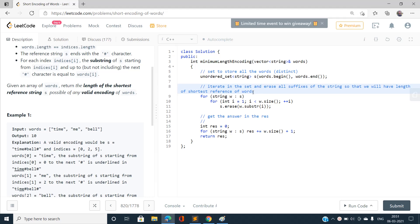We need to eliminate the suffixes because if some word has already occurred in the vector and it has a suffix already present as another word in the vector, we need to eliminate that. Like here, the word 'me' is already present as a suffix of the word 'time', so we erase 'me'. I iterate over the set, and for each word, I erase all occurrences of its substrings from the unordered set.